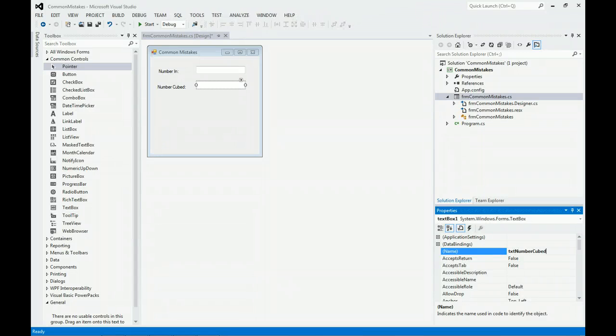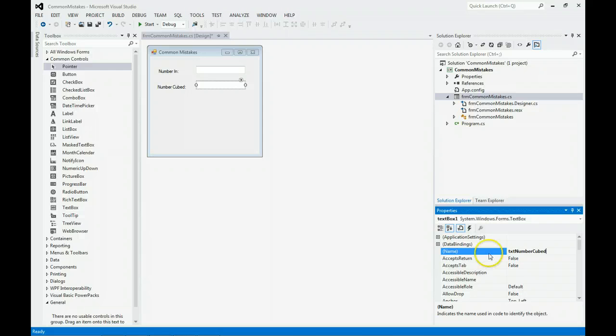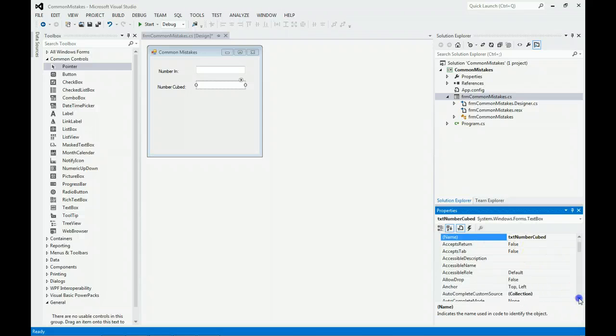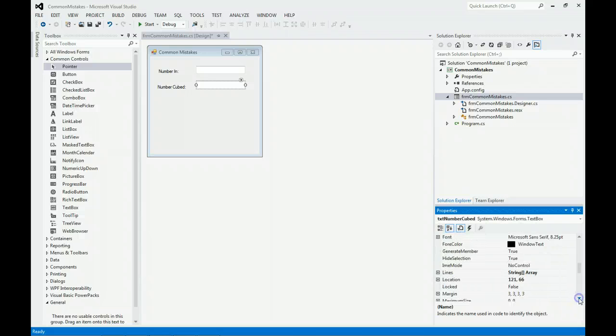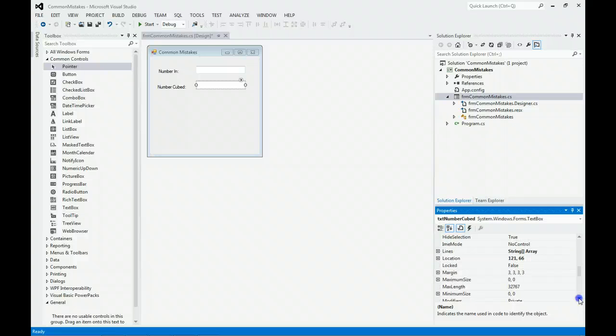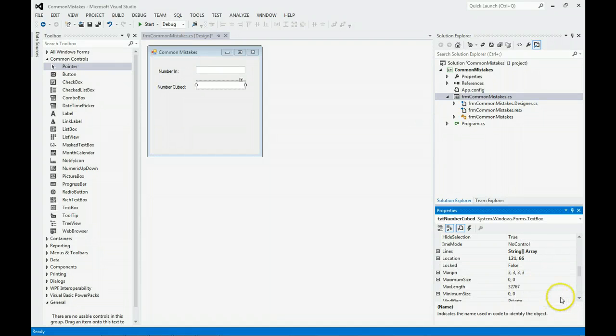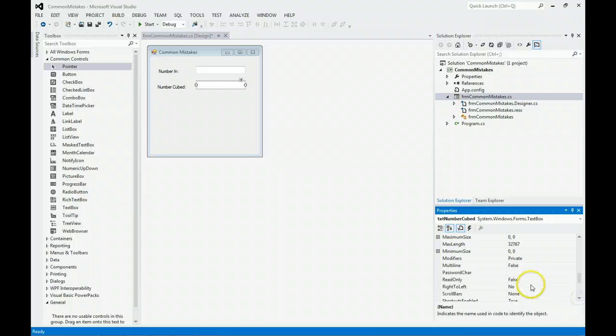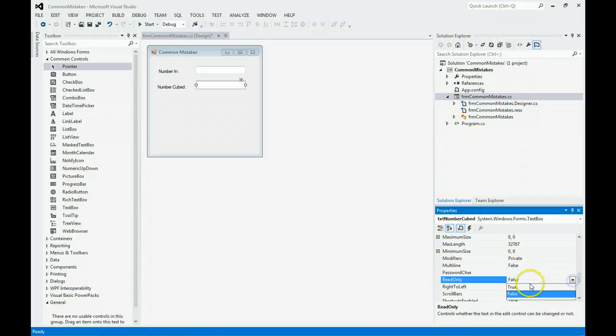I'm going to rename this one. Because I'm going to show the user the output and don't want them to enter it, I'm going to come down to Read Only and set that to True.